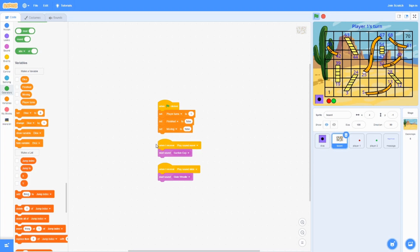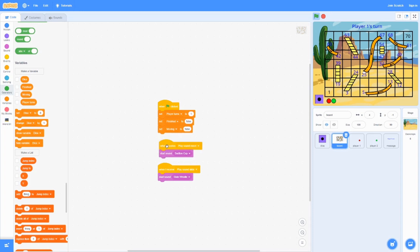Later, you'll see some broadcast messages that say play sound move. So when it moves, it's going to make this nice little sound.